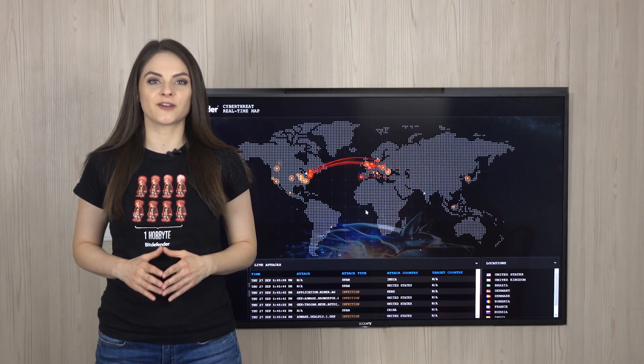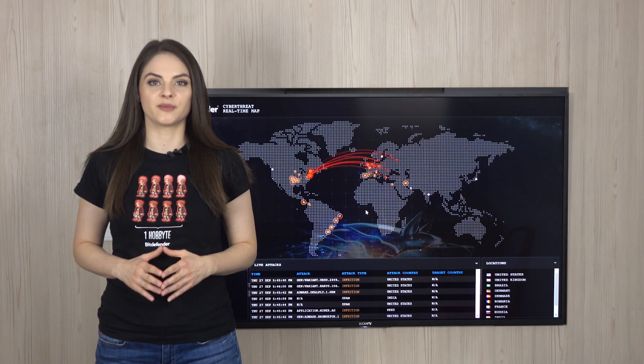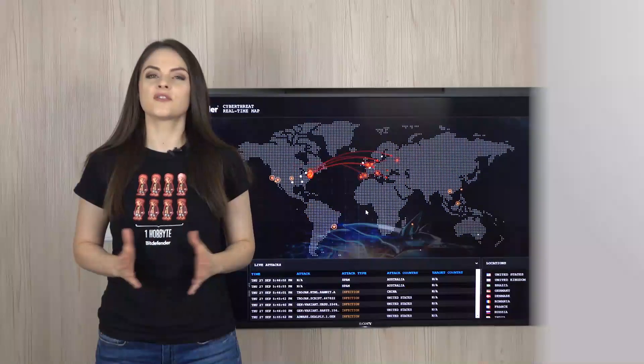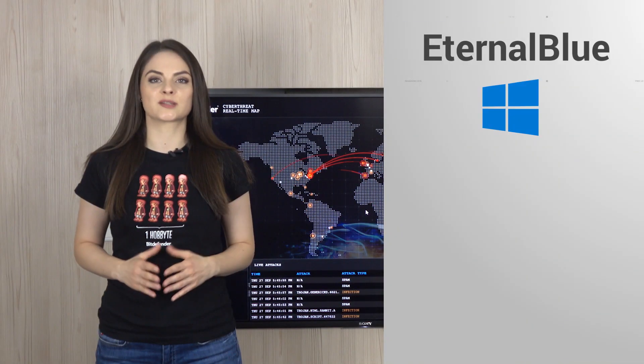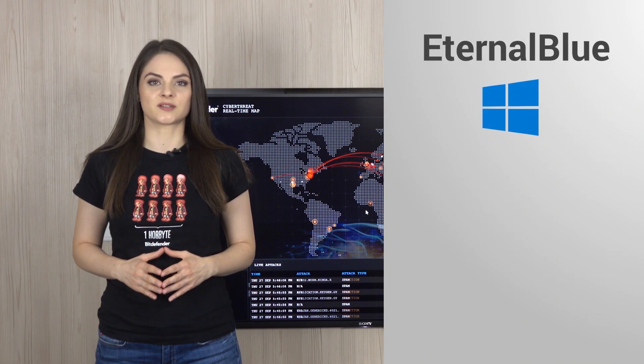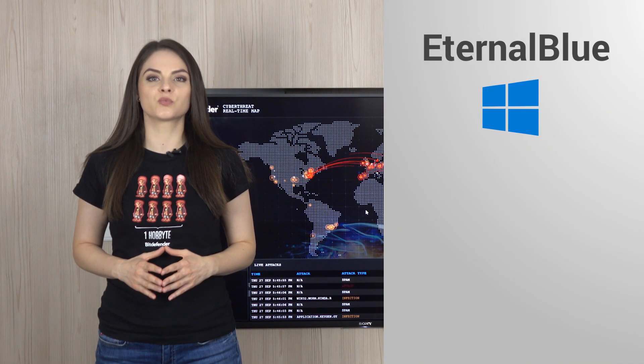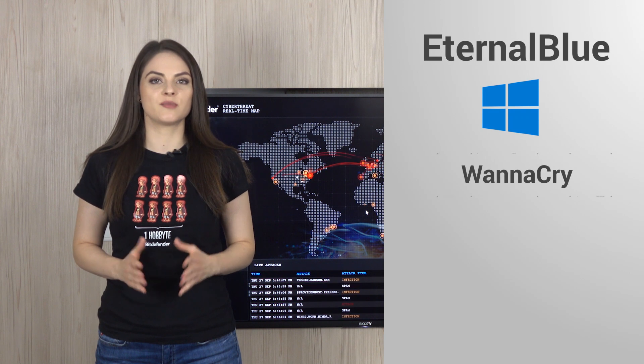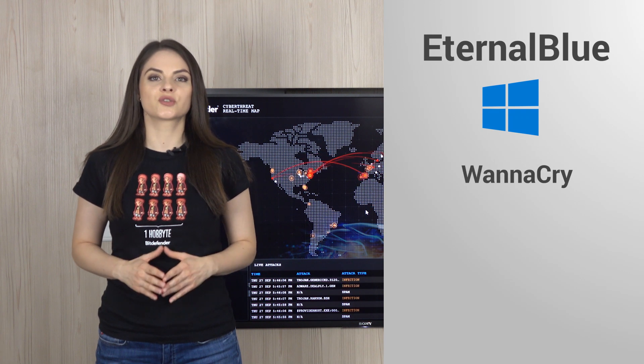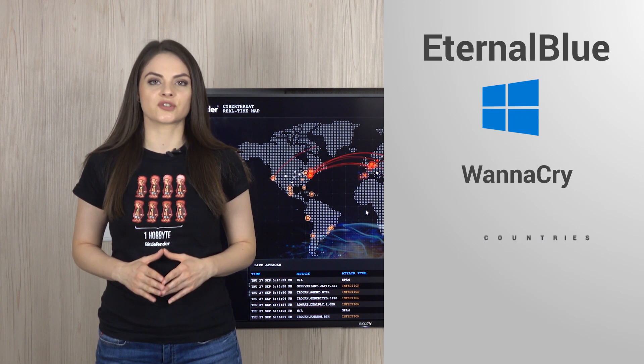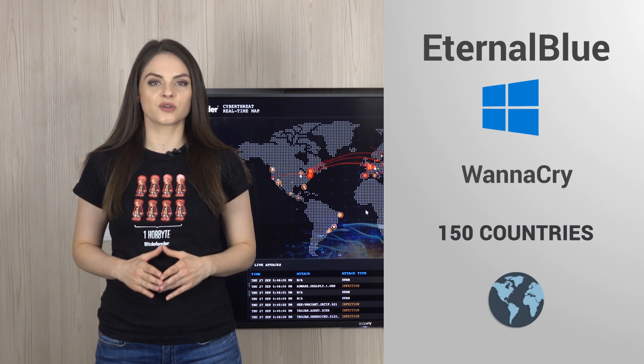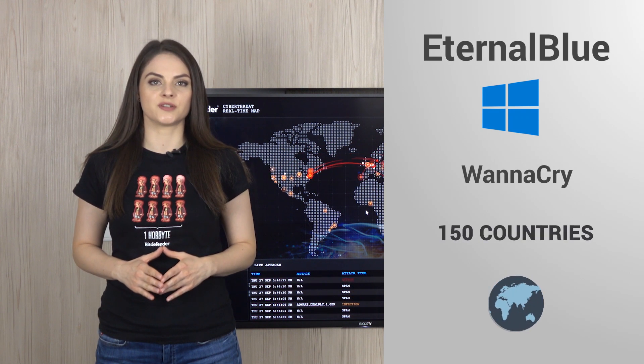Now let's not forget about unpatched software vulnerabilities. Think of the EternalBlue exploit in Windows systems. It enabled WannaCry's dissemination to critical infrastructures across 150 countries.